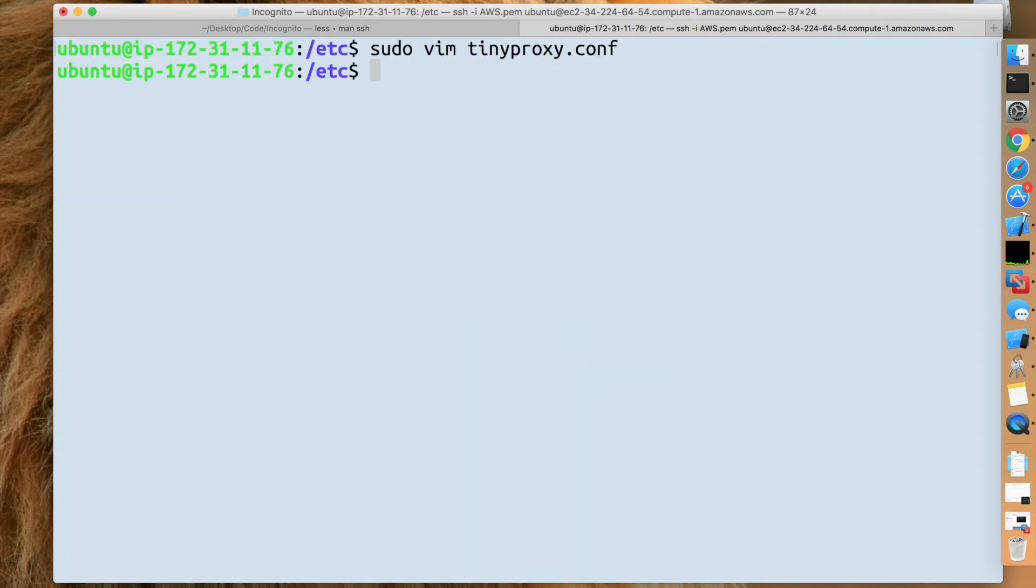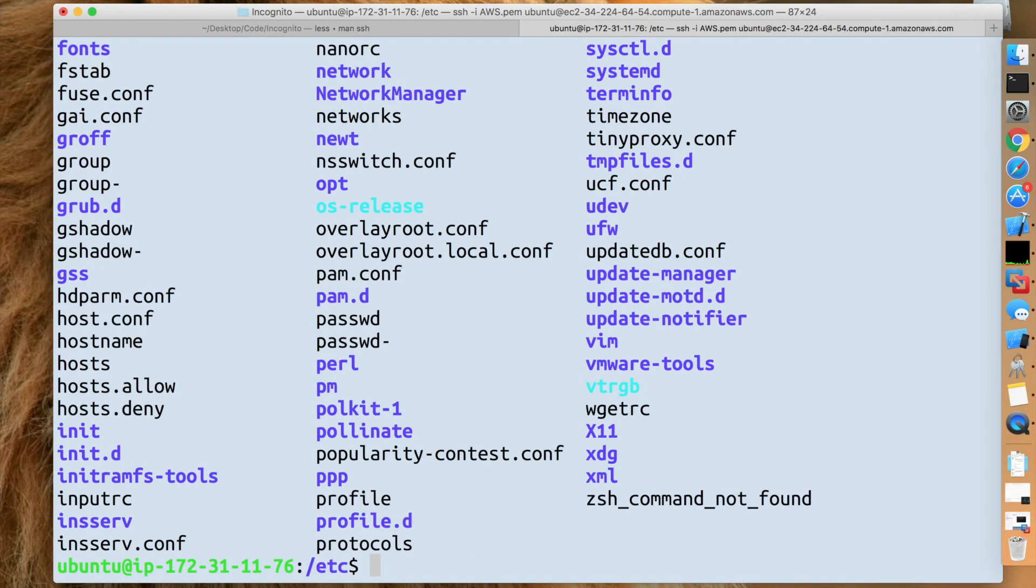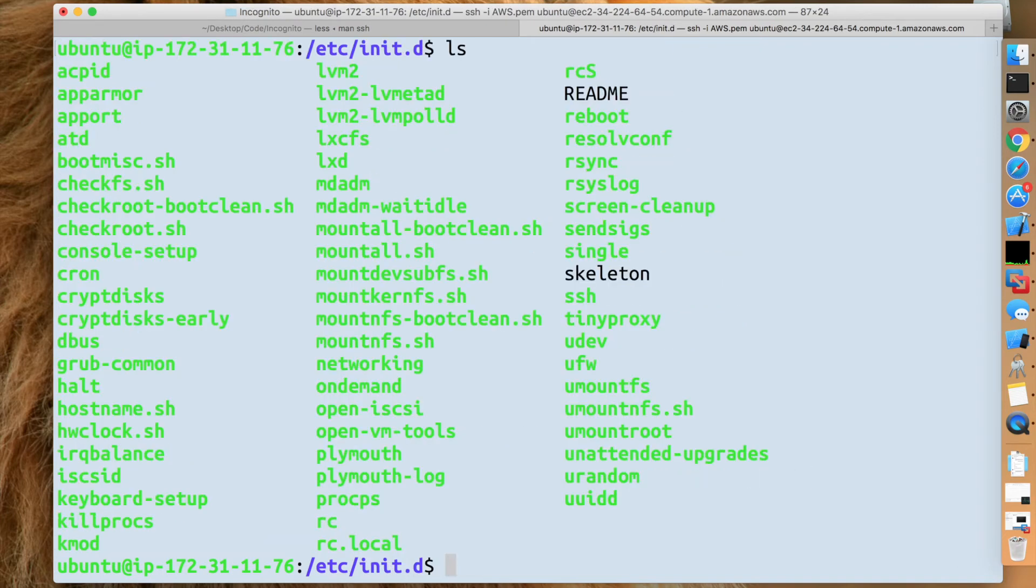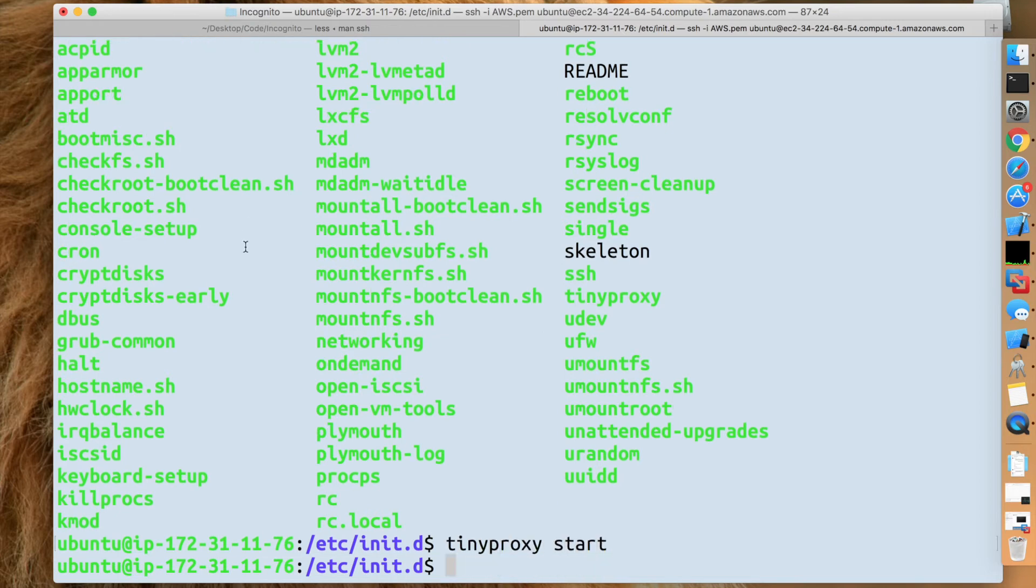Save the file, and we also want to start it. And where it's located is etc/init.d/TinyProxy, and just run start. Hmm, should be good to go.